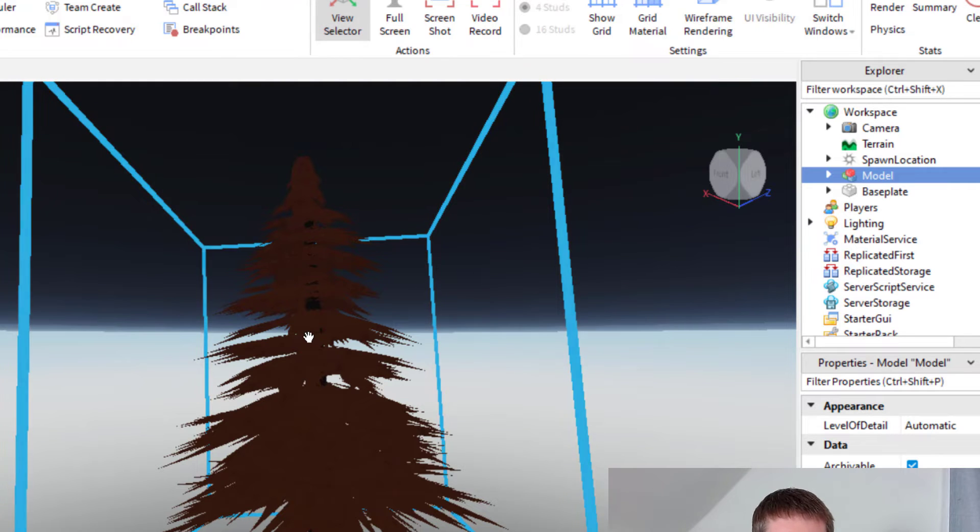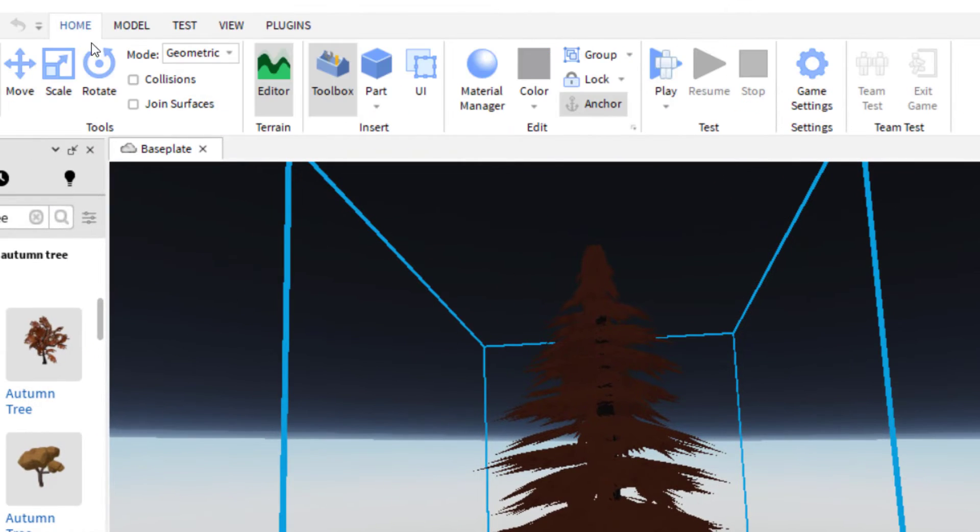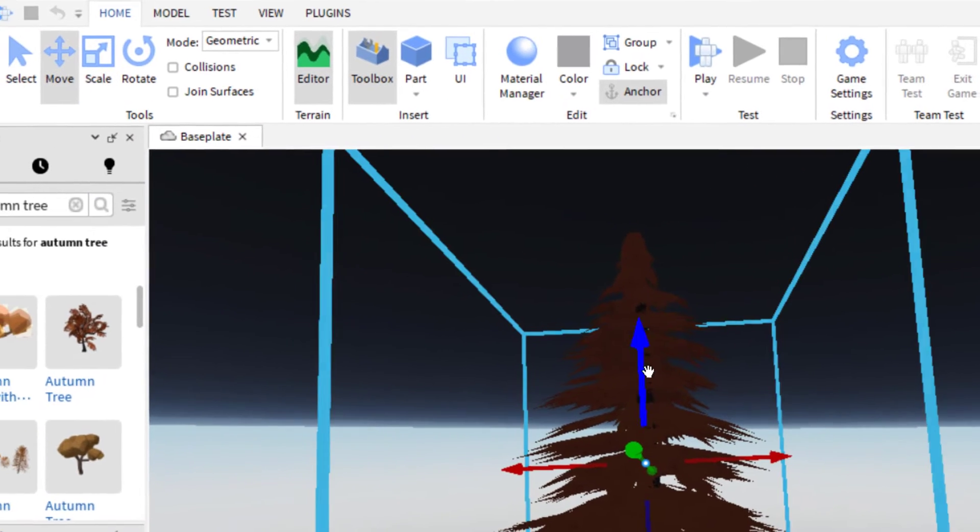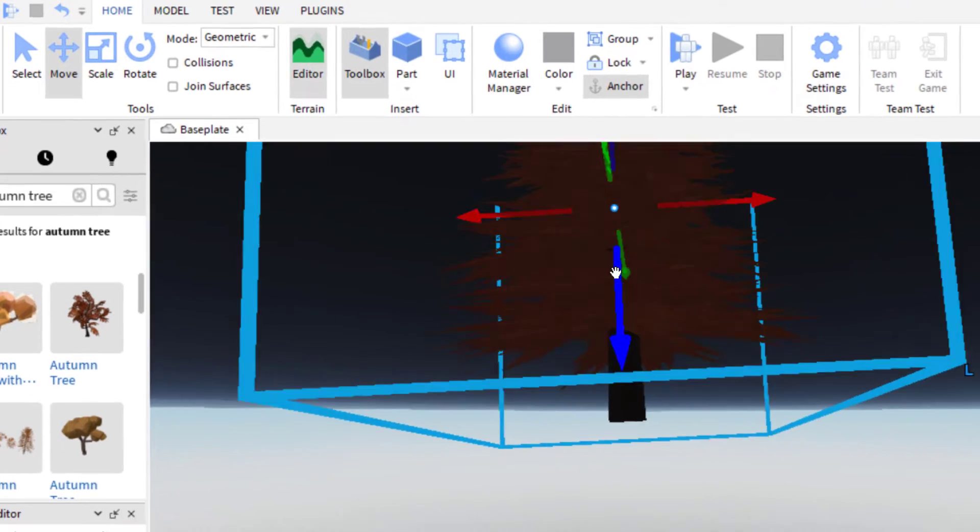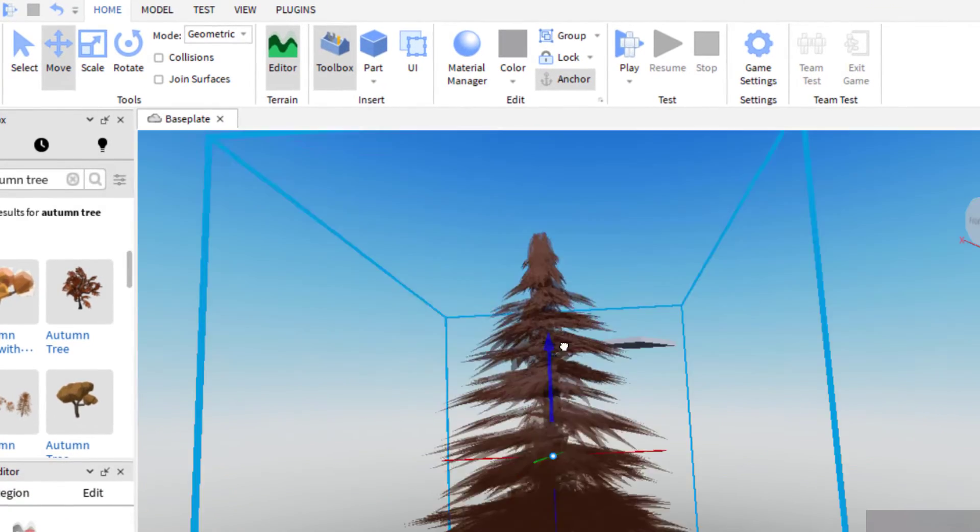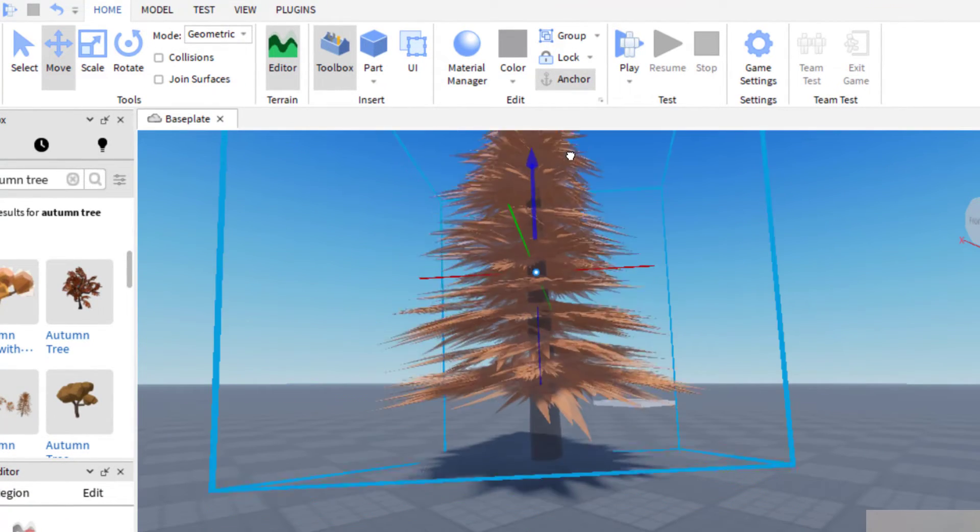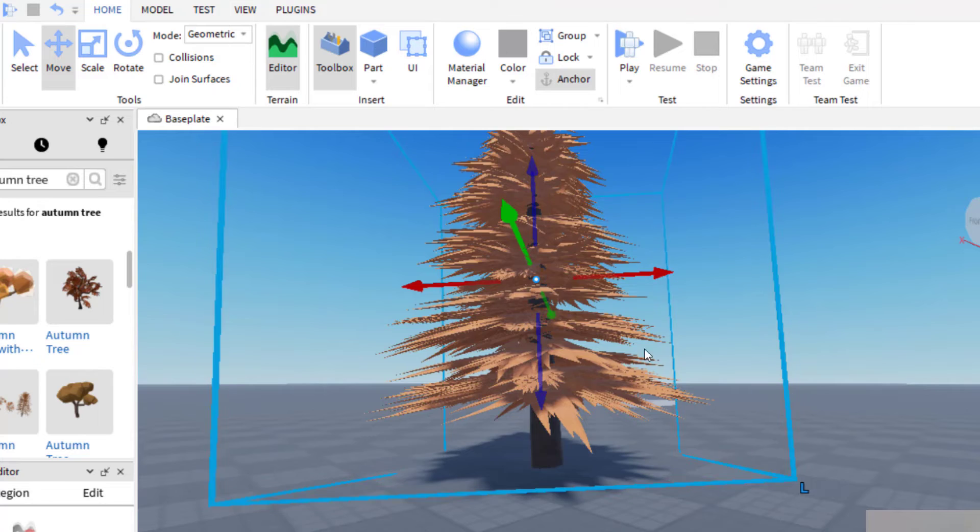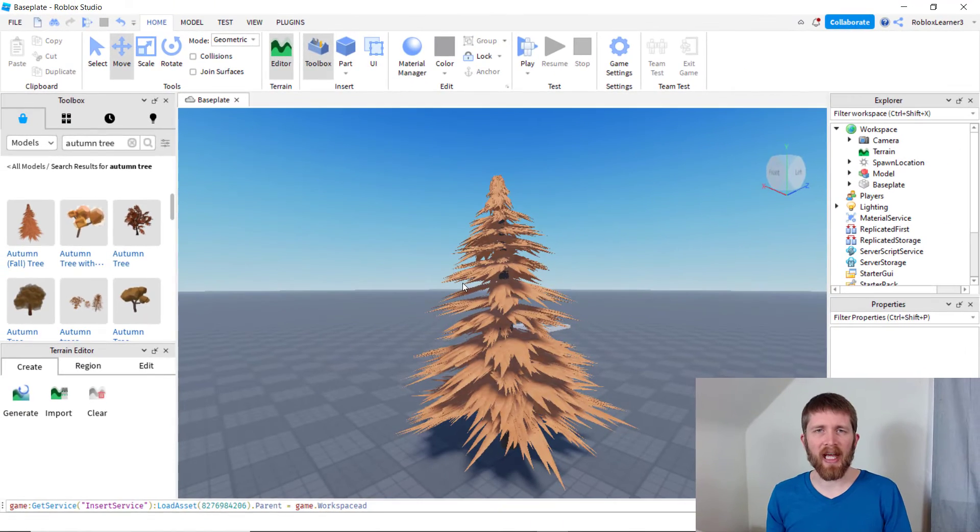So now I want to move that model to where I would like it. So you just go up to home, move, and then you can just get that above your workspace. So there we go. So now I've got the tree that I wanted from the catalog.